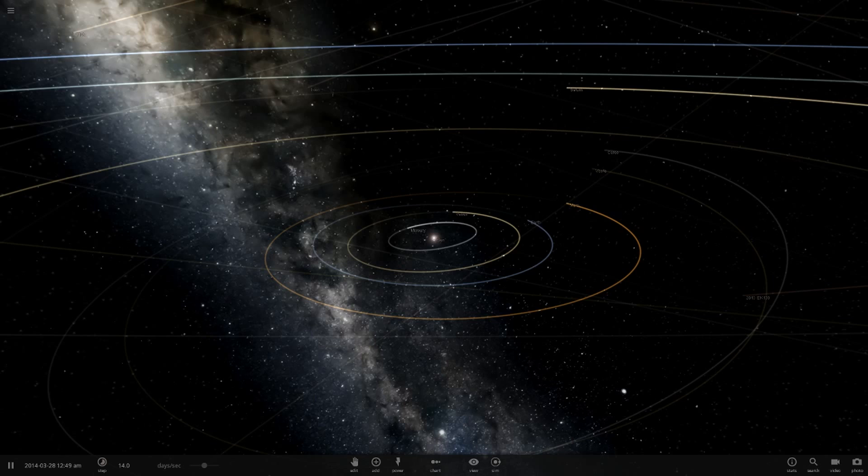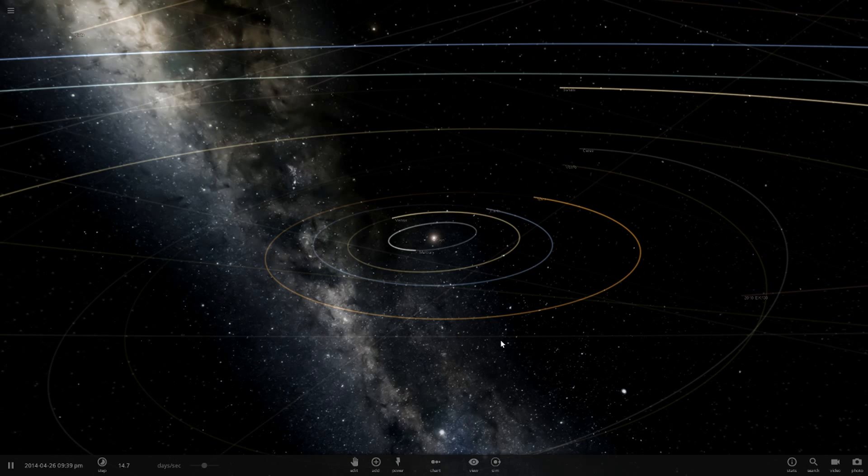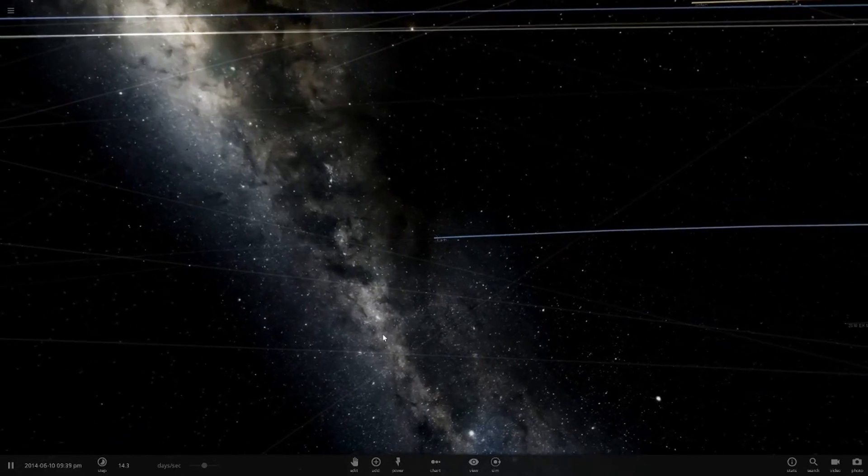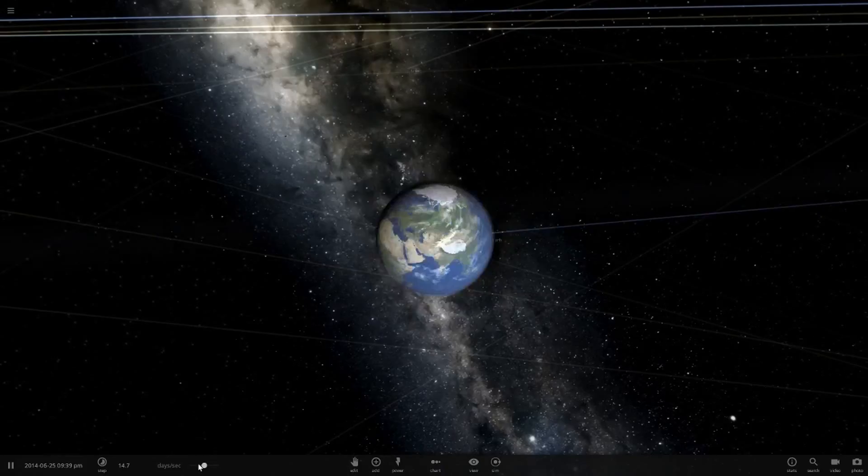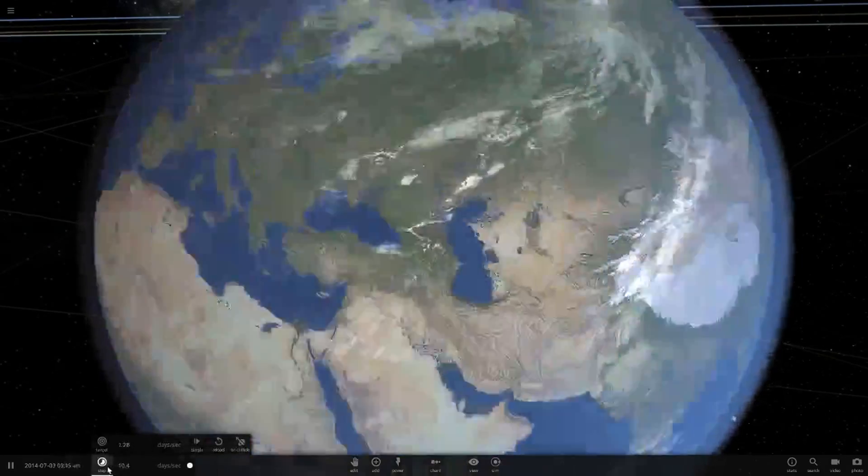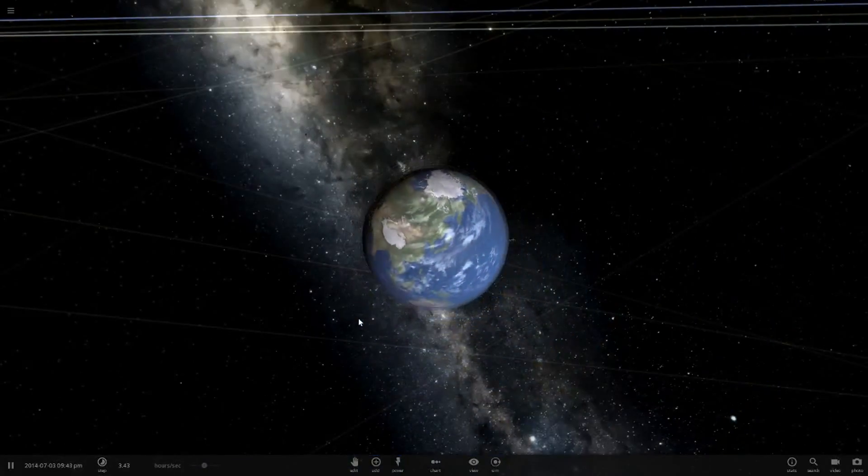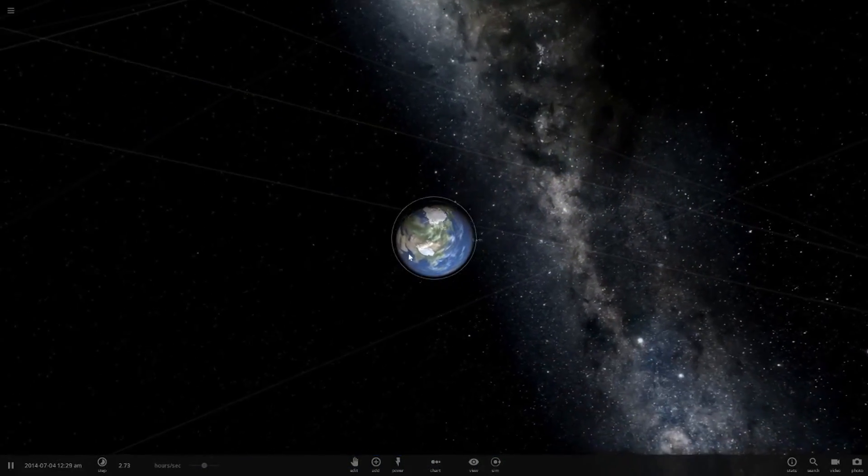Hello everyone and welcome back to another Universe Sandbox 2 video. So today we are going to be going to good old Earth here, and we're basically about to ruin Earth's day.